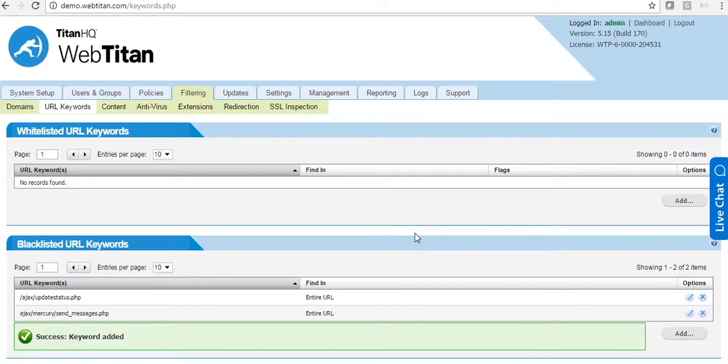And that is it. Facebook chat uses these two files, so now we are blocking them. So Facebook chat will be blocked while Facebook in general will be allowed.